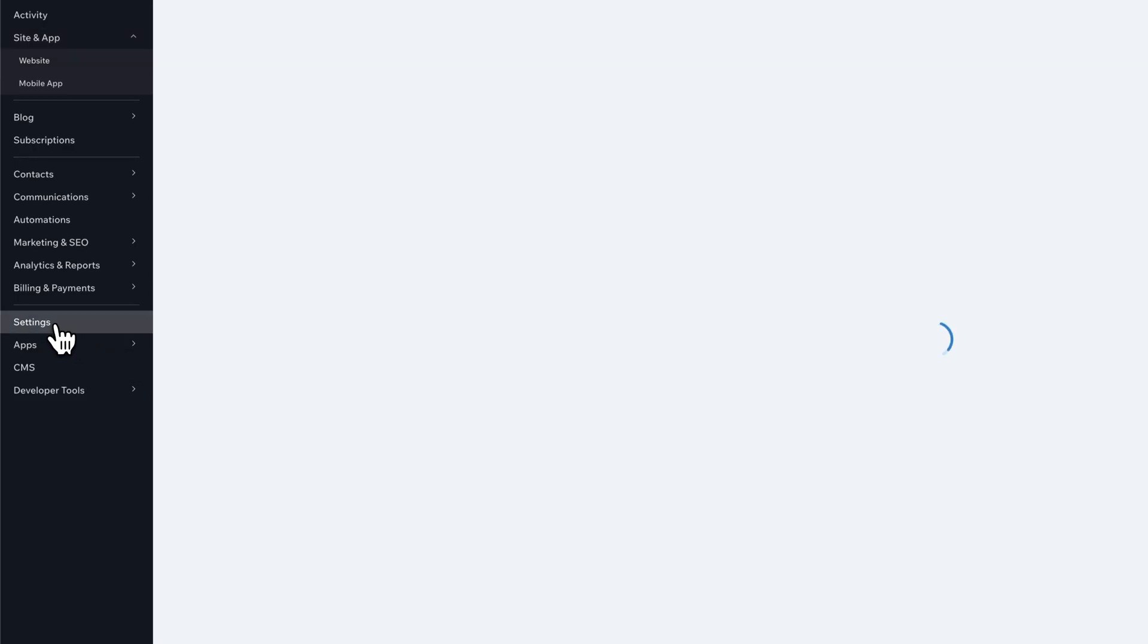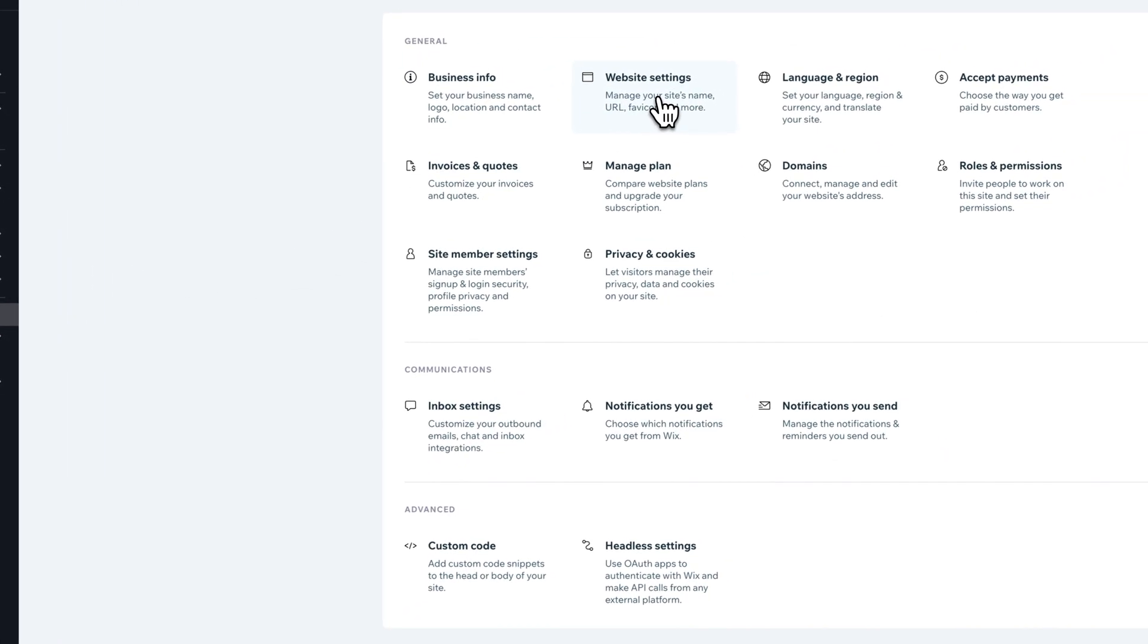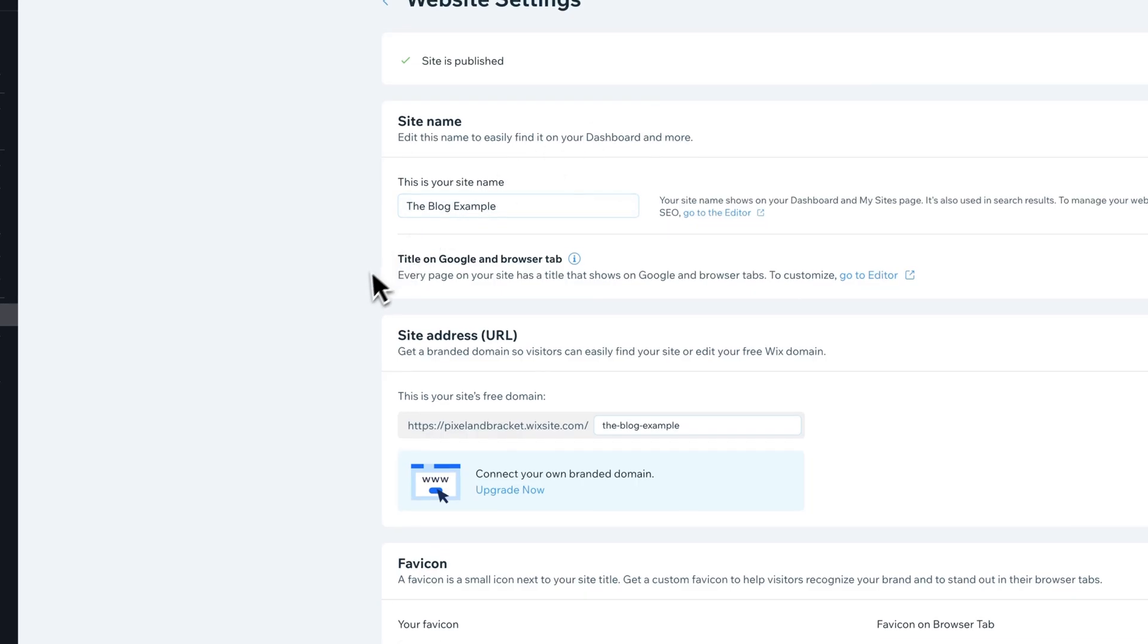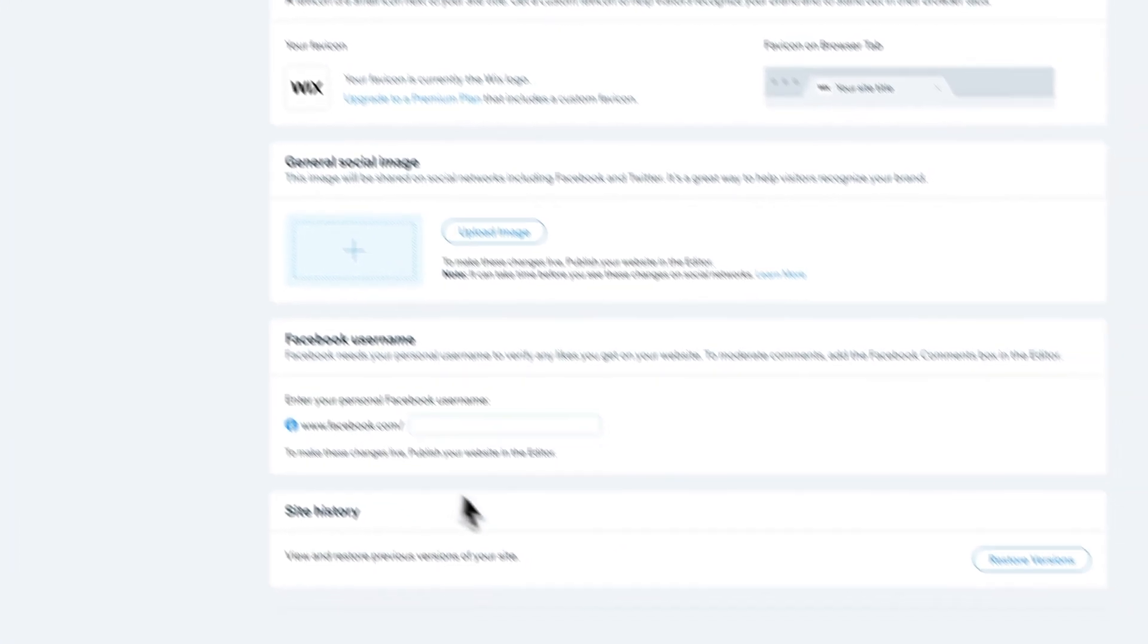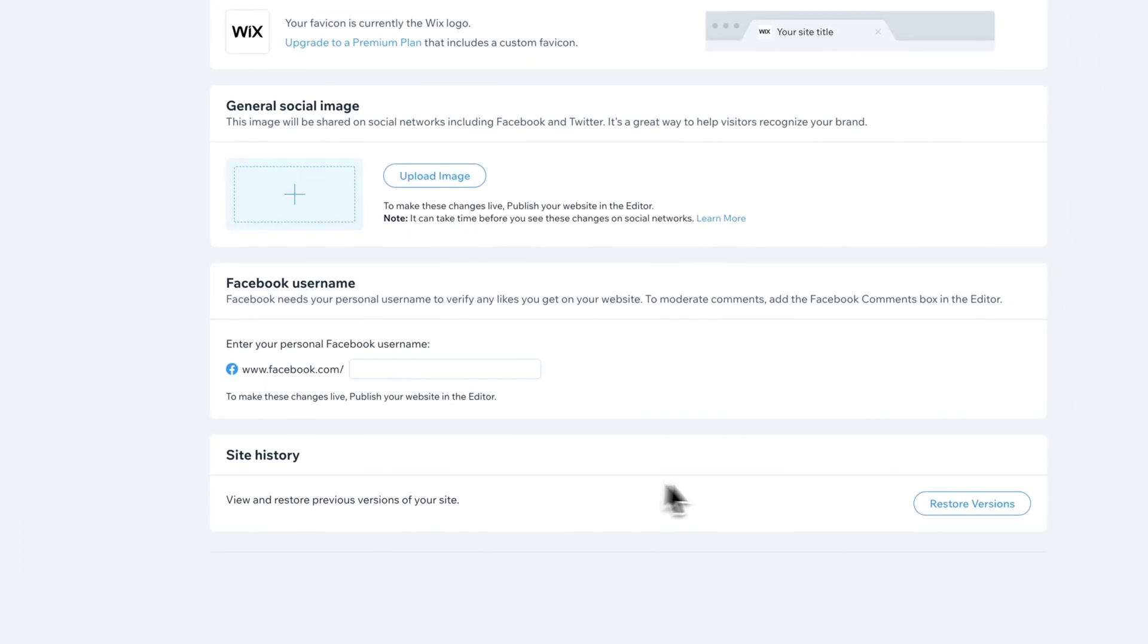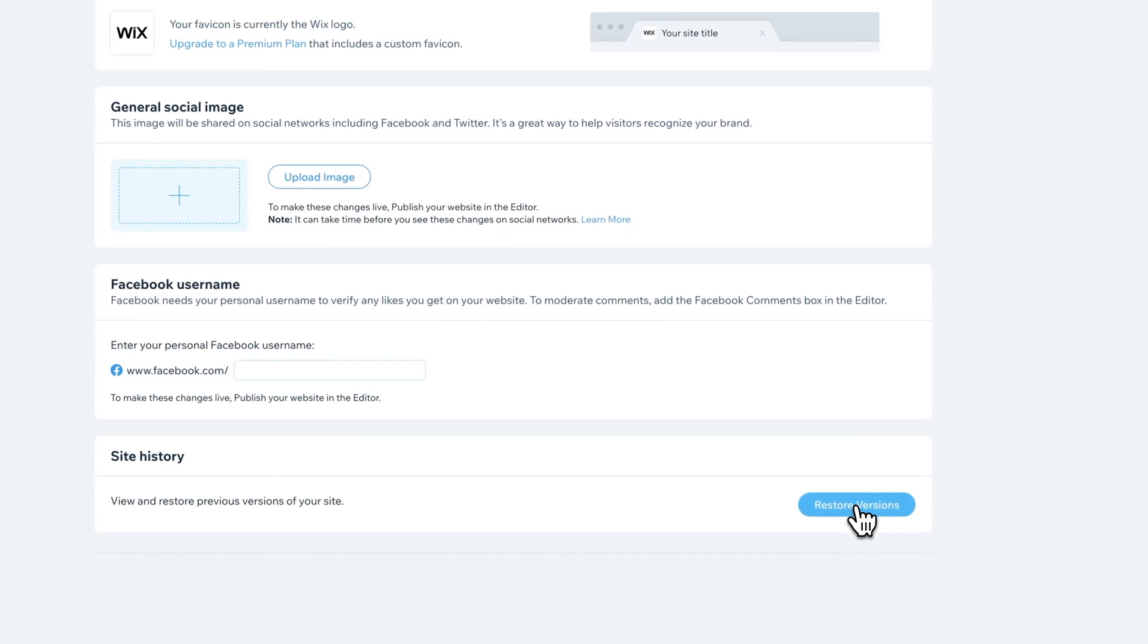You can also go to settings, and then go to website settings, scroll down to the bottom, and you're also going to see site history. And we can restore versions.